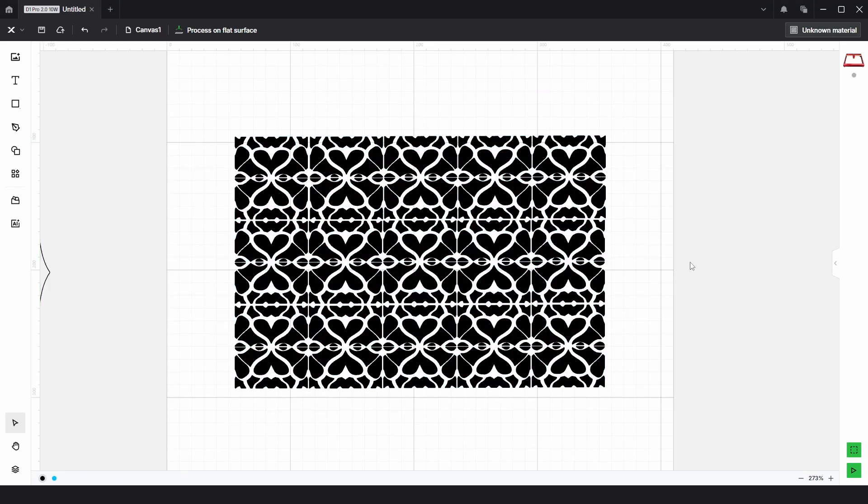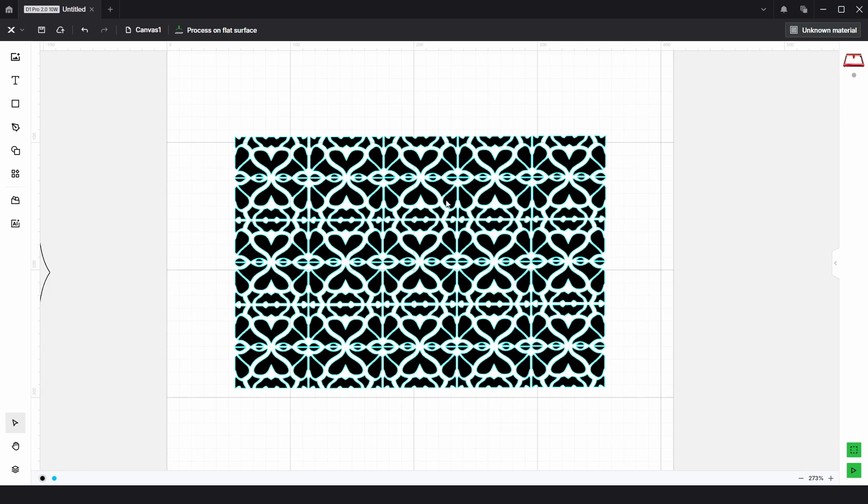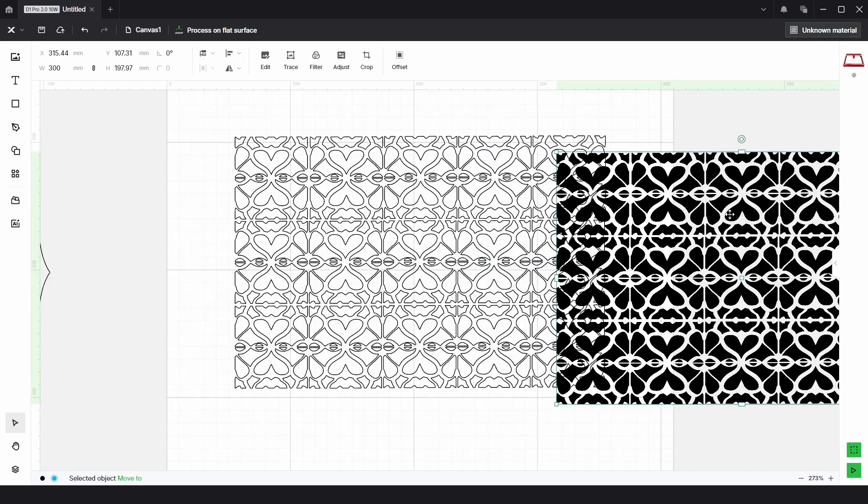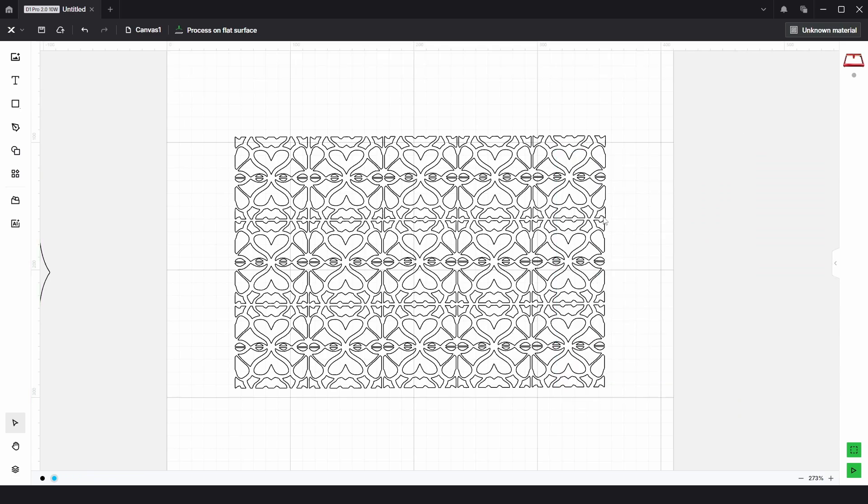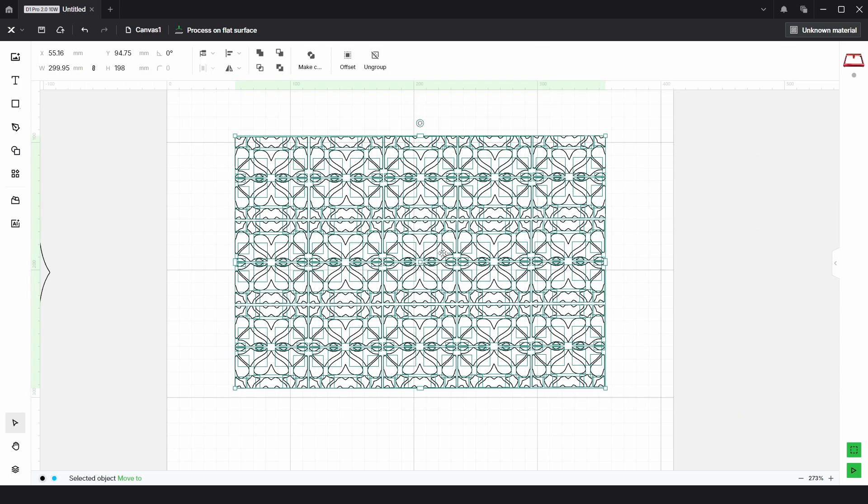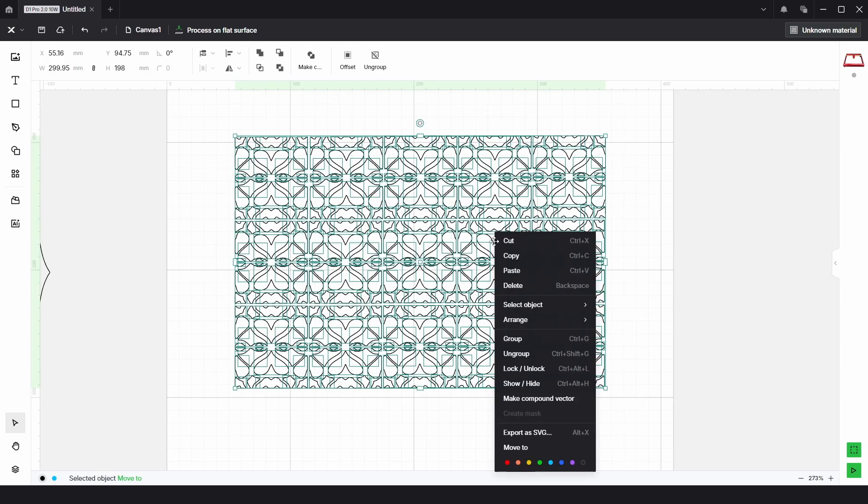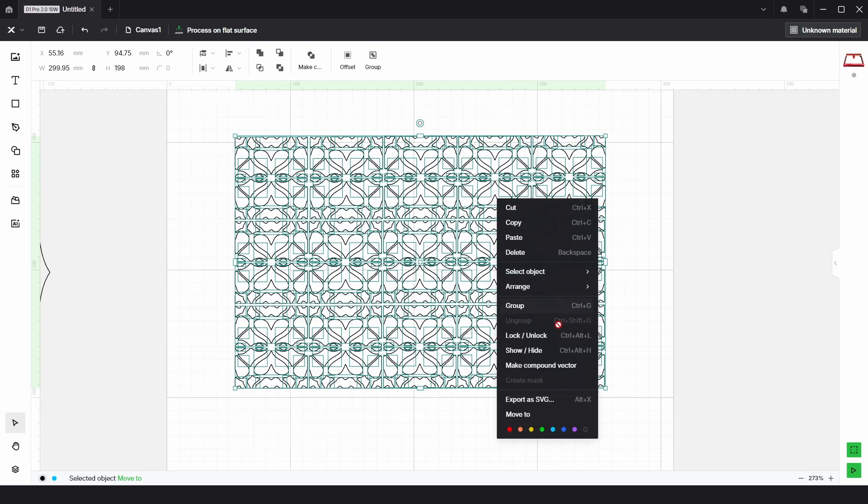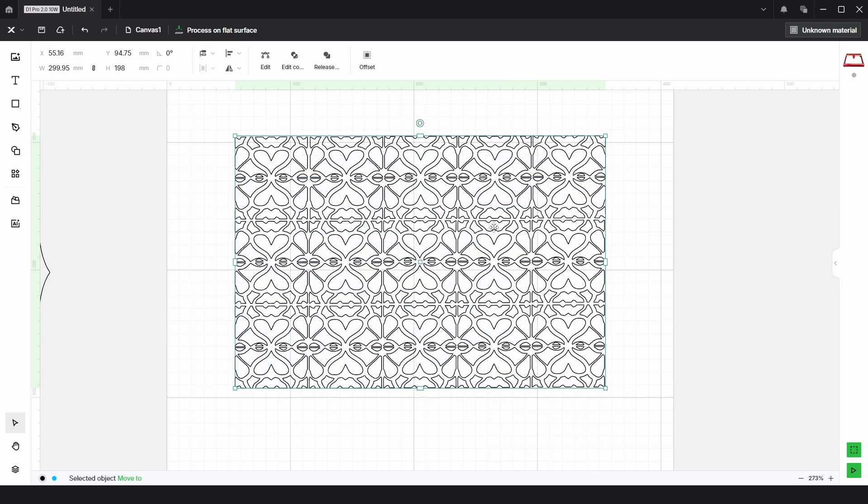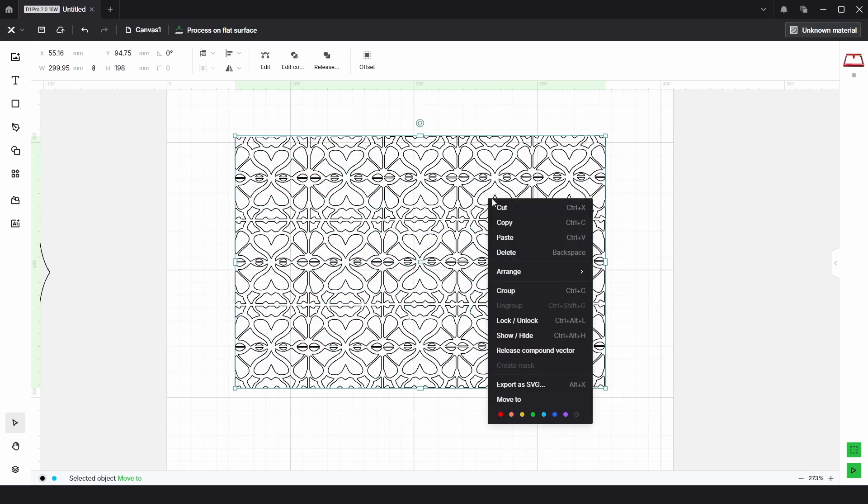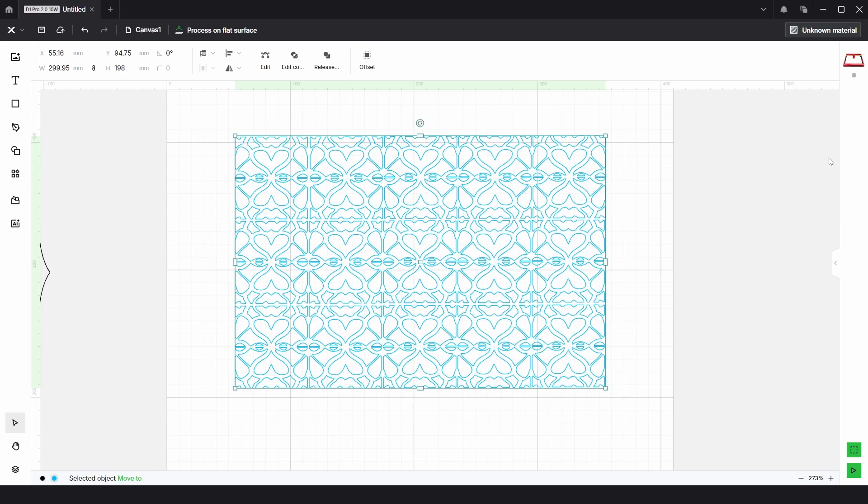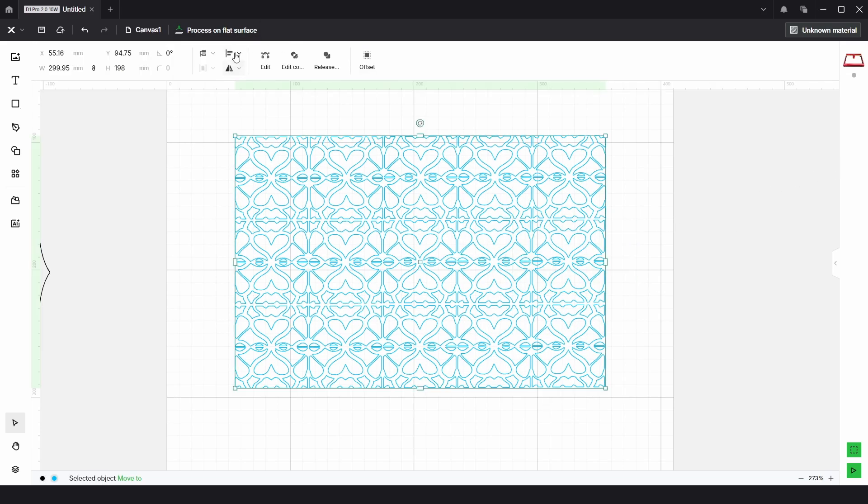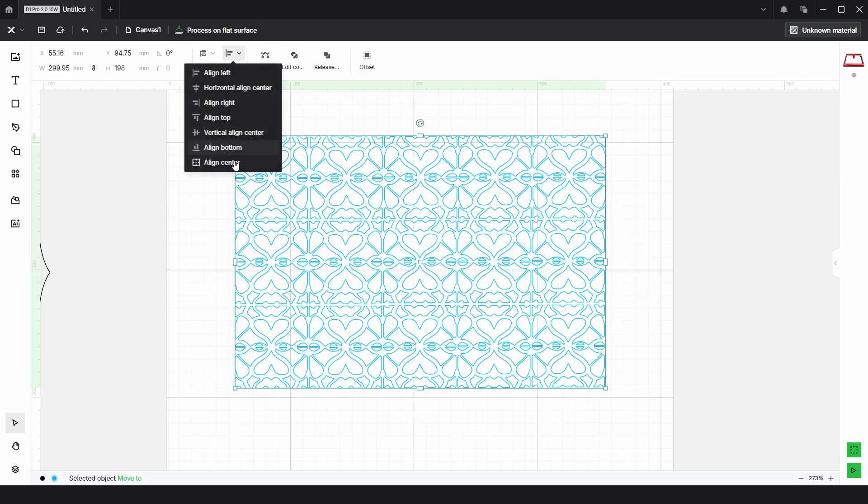And click off we can now see that we have the original image which we can delete and then the traced vectors. With them selected I'm just going to right click and ungroup and right click again and make compound vector. I'm just going to do one last time and choose a blue color.